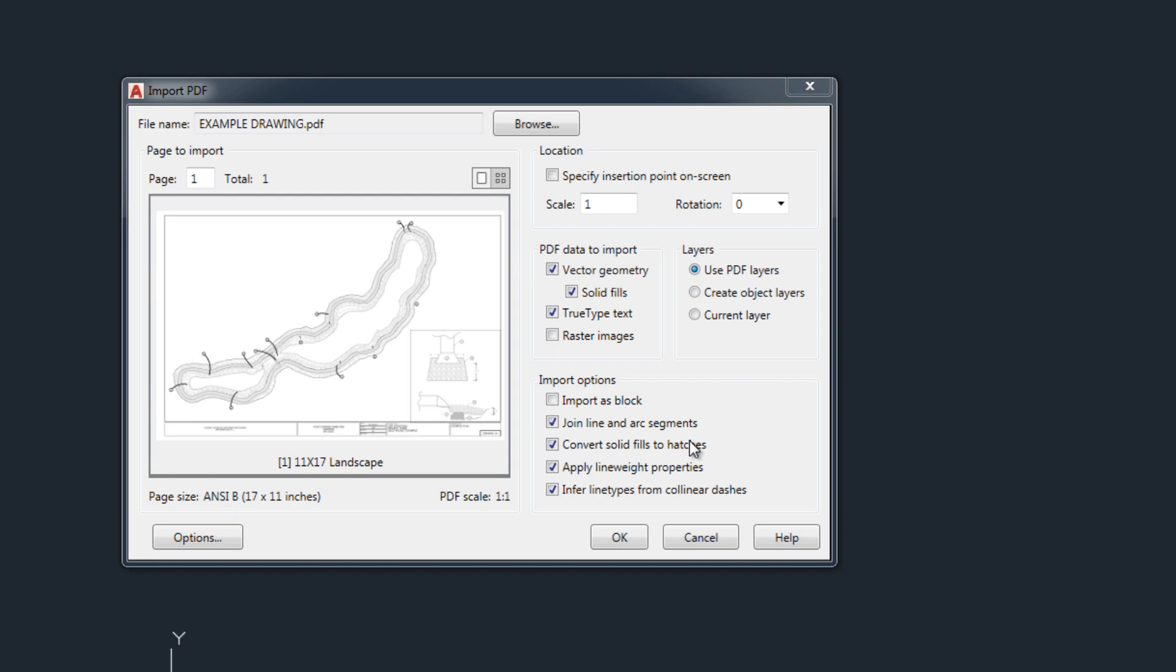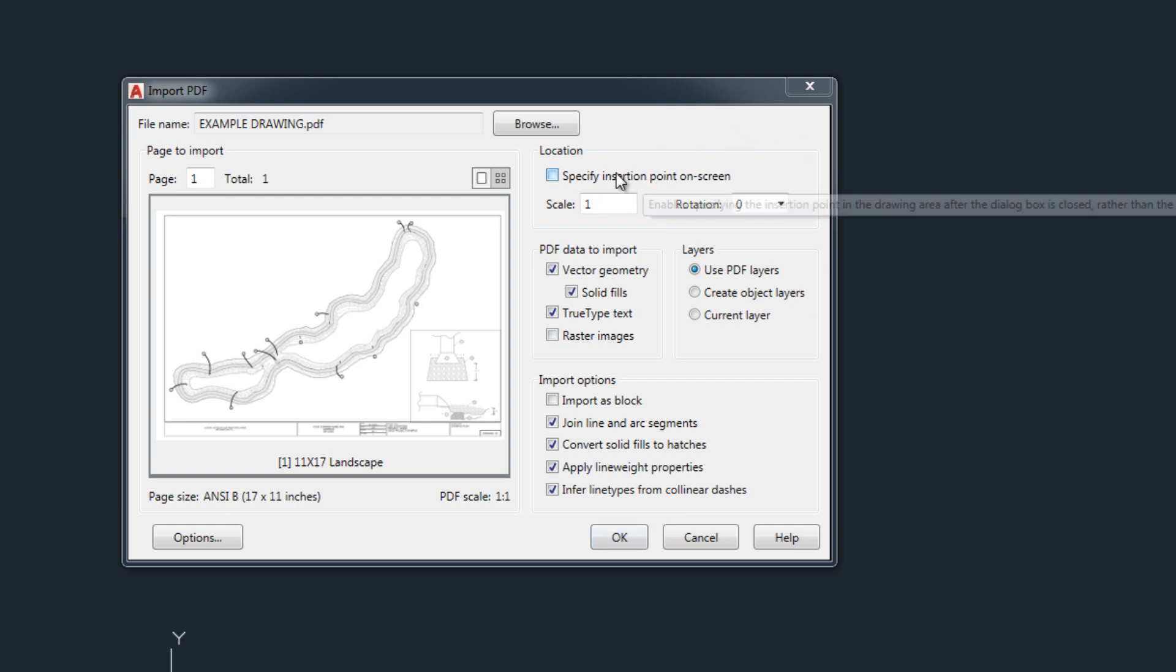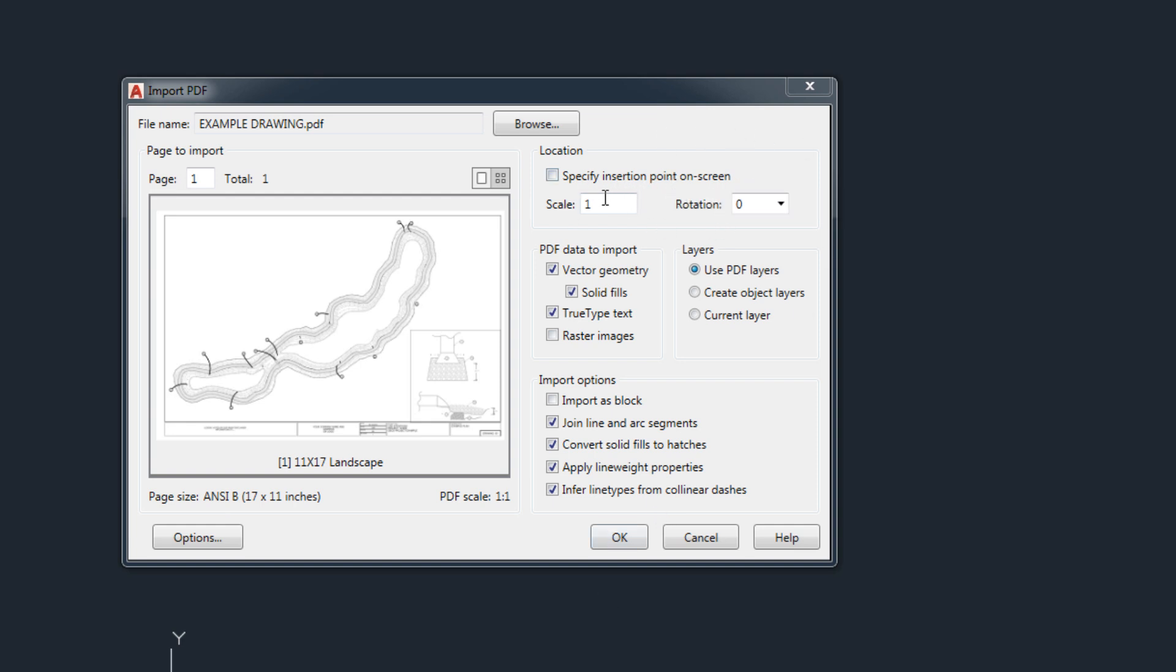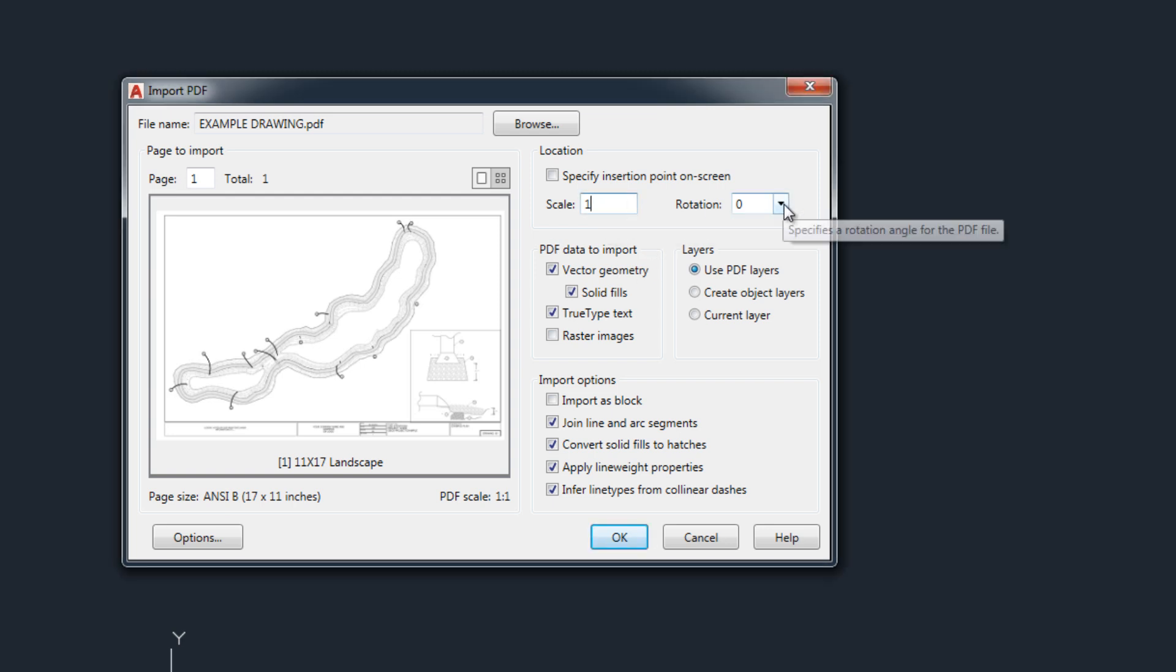So once these settings are set you can hit OK. You can choose an insertion point or you can let it choose its own and leave the scale as one or rotate it if your PDF is at say 90 degrees or something. Let's just try it from here and we'll see how it does.